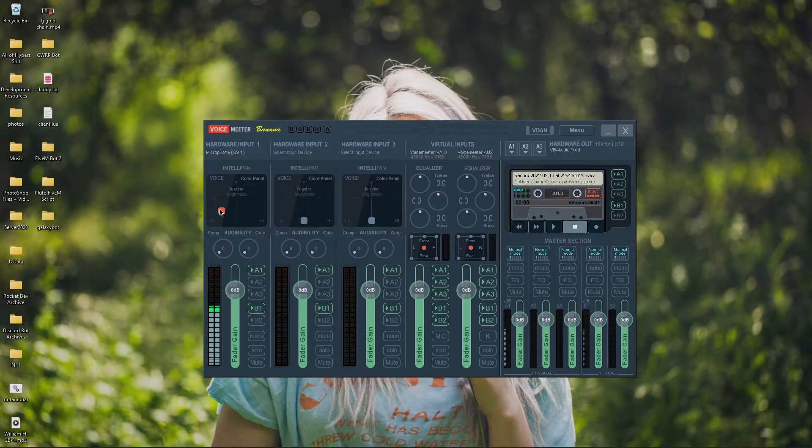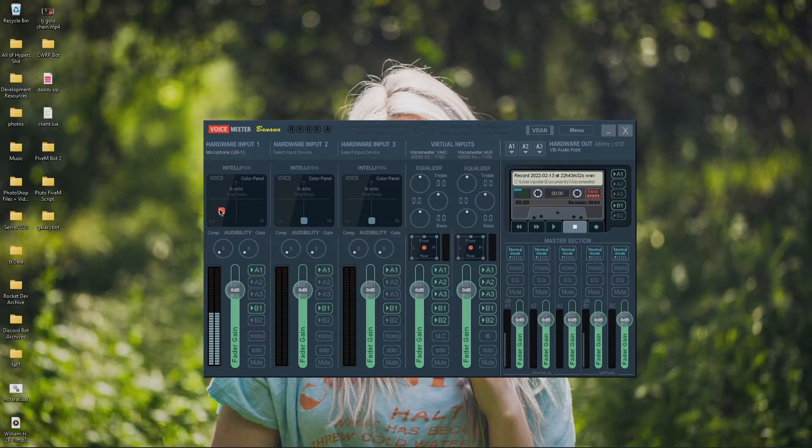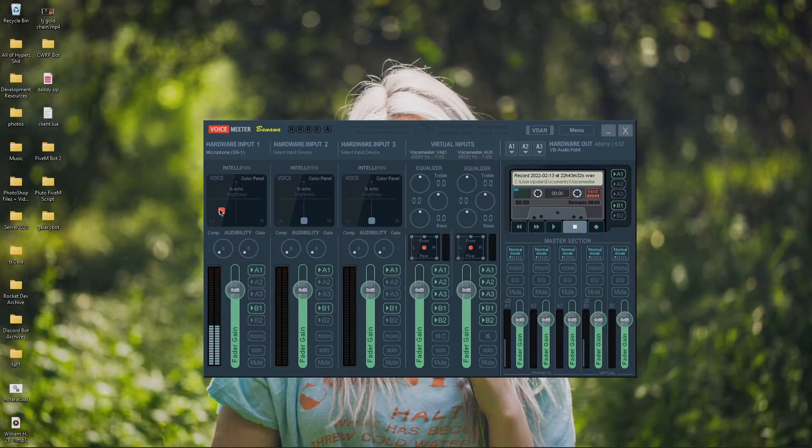It may take you a few tries to really get it sounding good. Personally, I still tweak mine literally every day when I get on my PC. So, you can mess around with it. Find out what works for you, what works for the tone of your voice, where your microphone sits, all that fun stuff. I really can't tell you how to do it because it's different for every person.